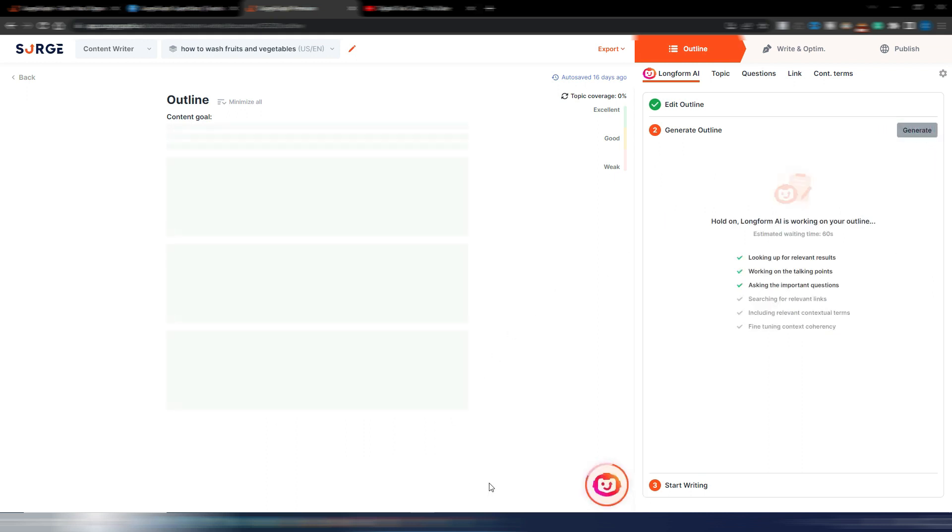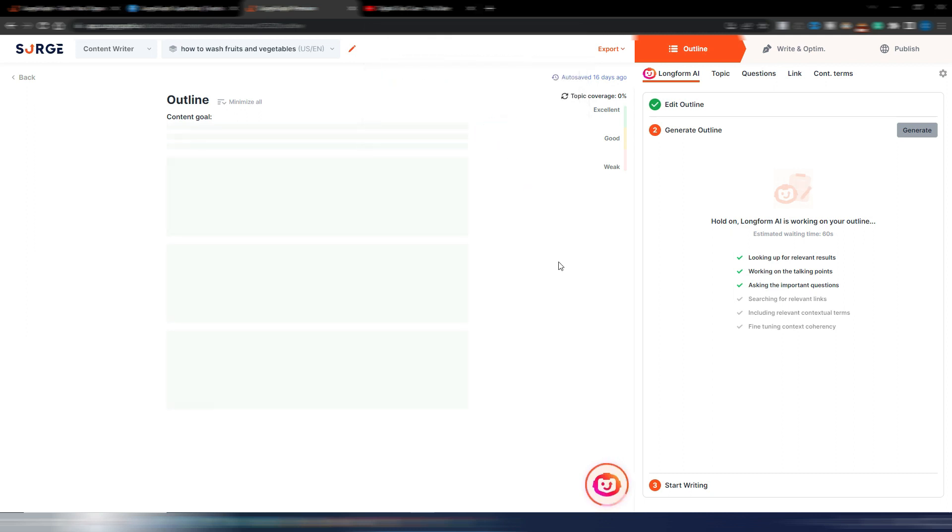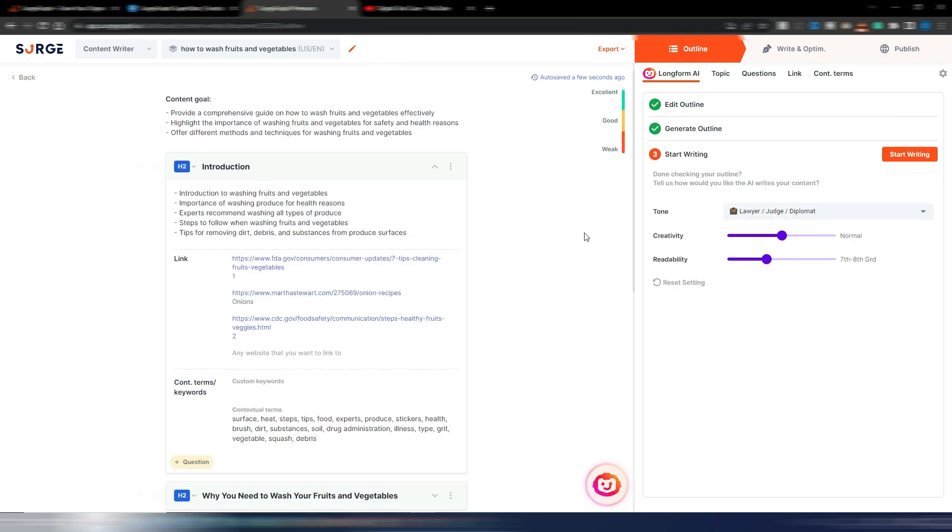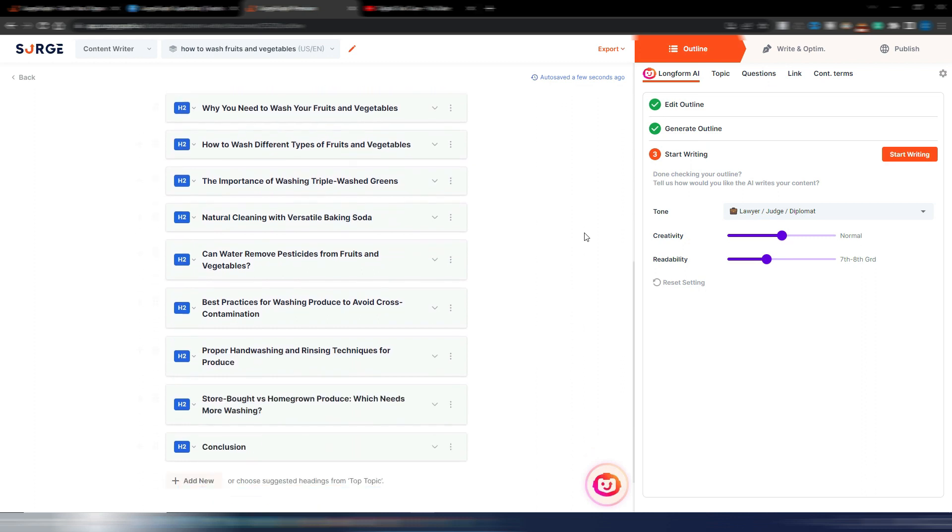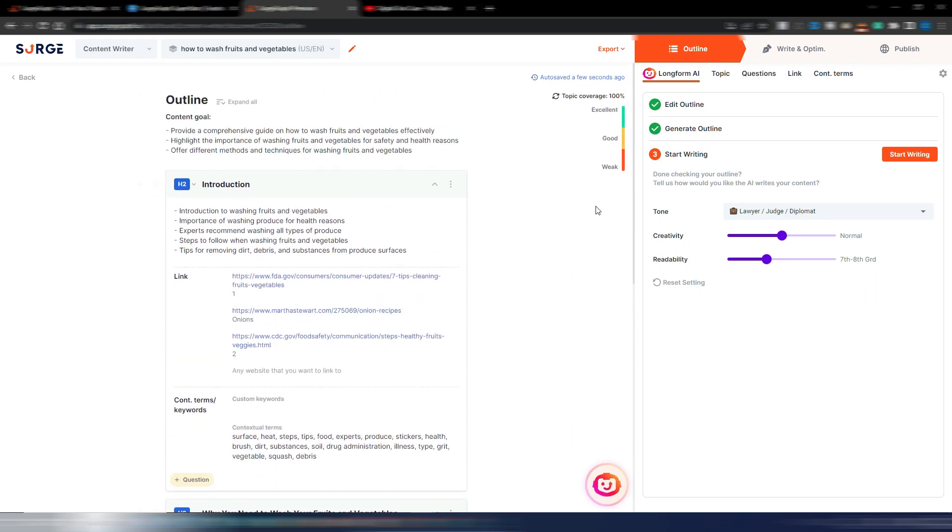This is something they also added: the possibility to connect your API key with OpenAI if you want to write the quickest articles. Sometimes you go in the queue when you generate articles with SearchGraph, so if you want you can connect your OpenAI APIs.